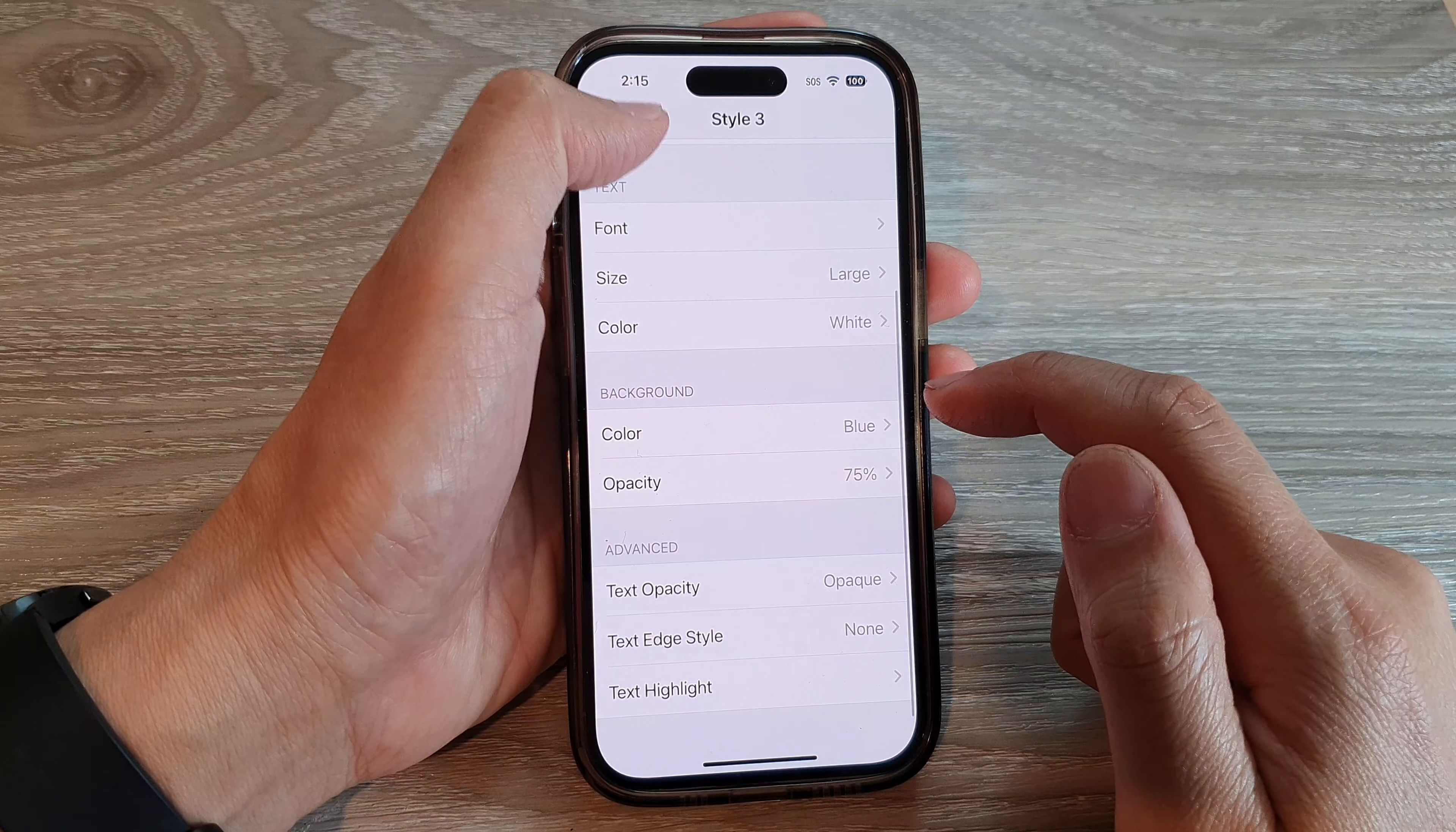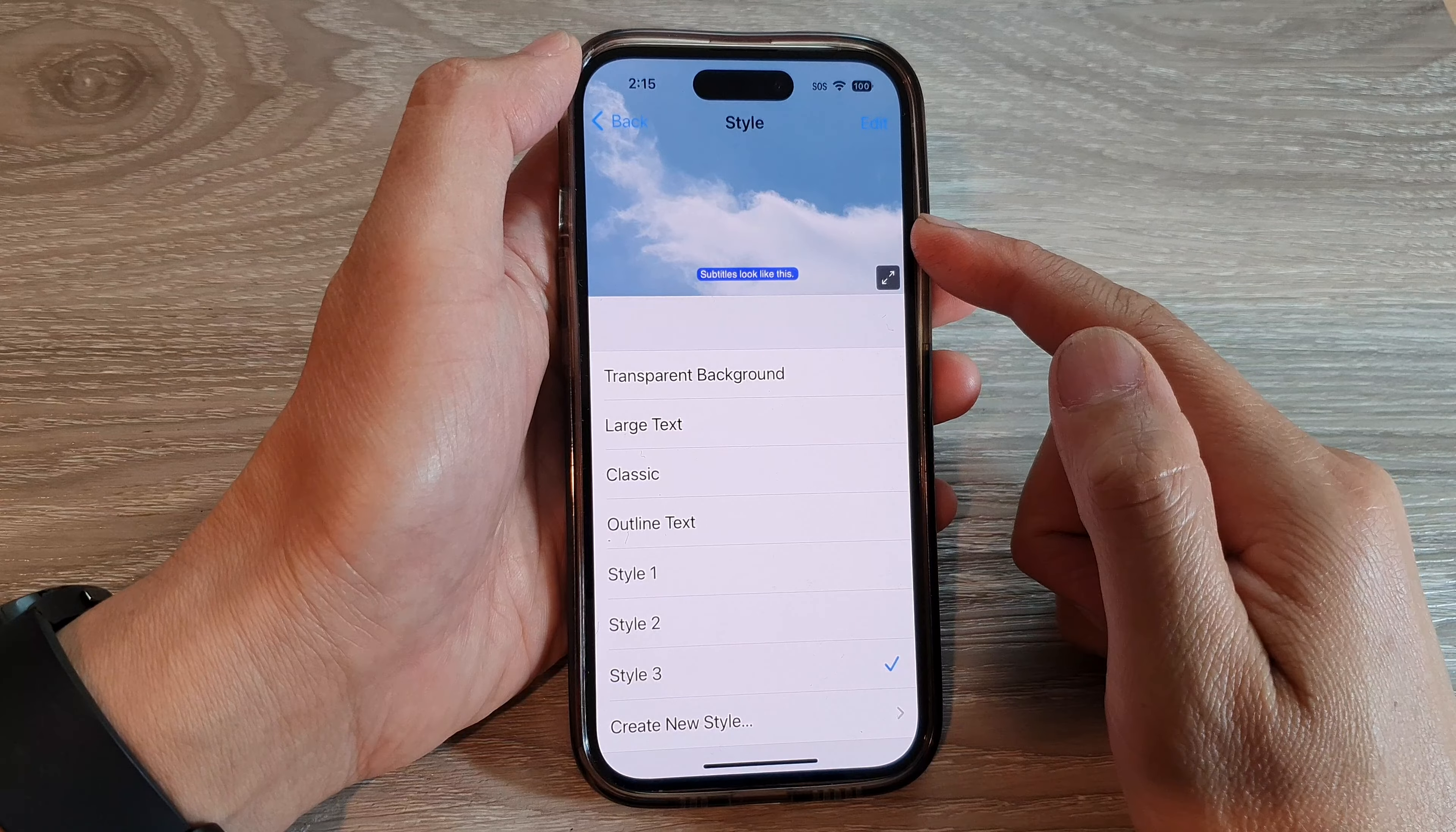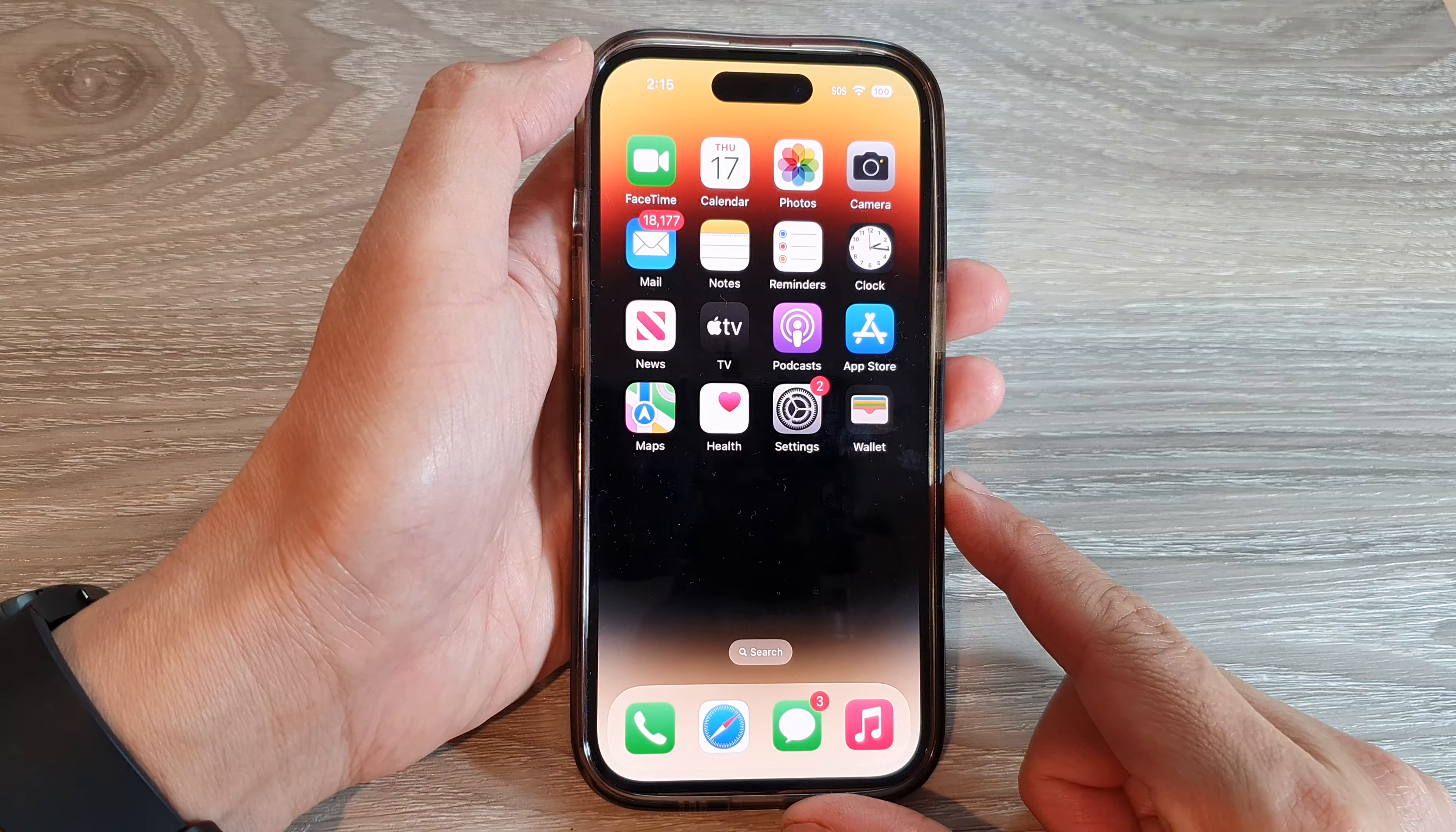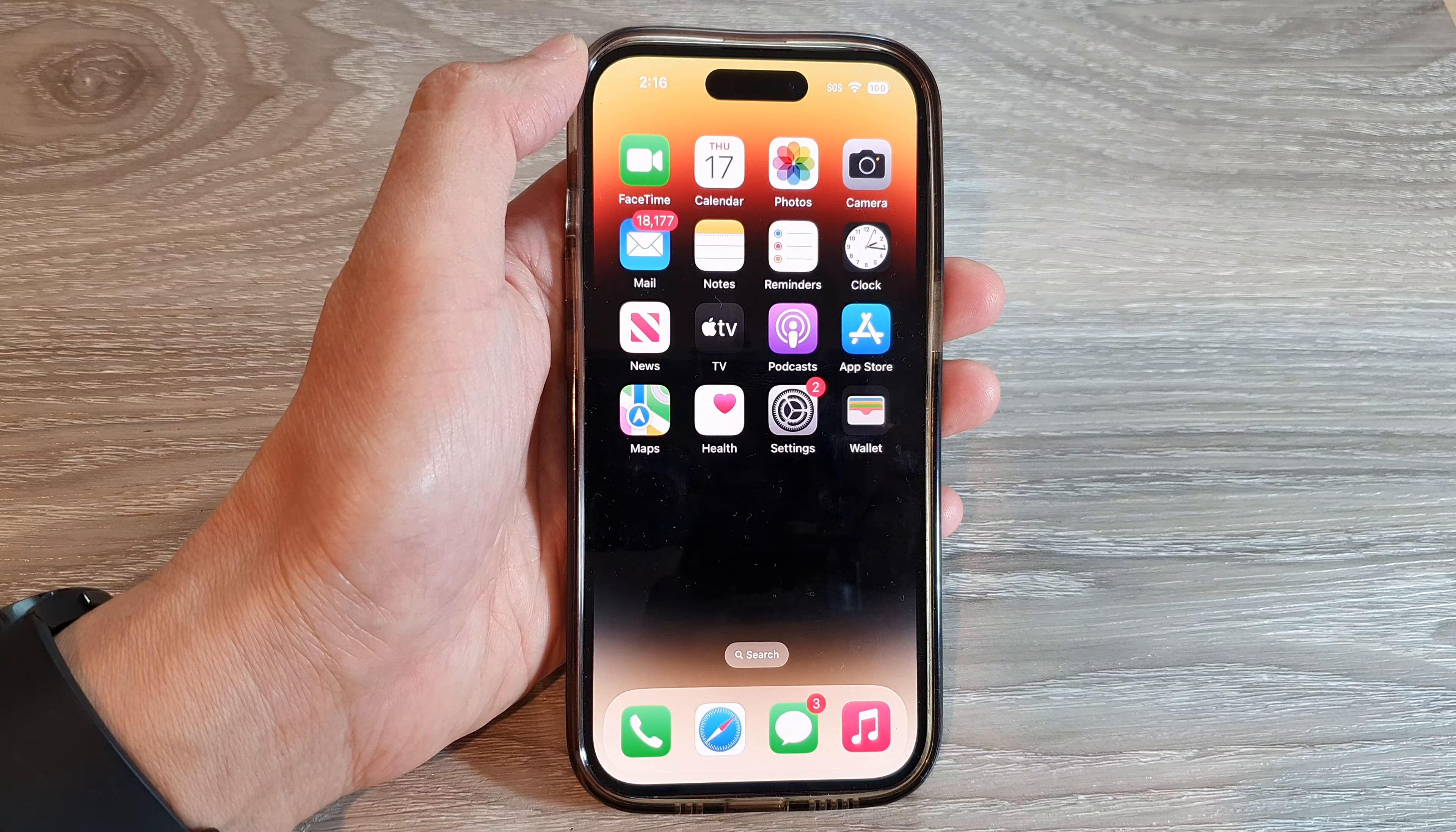Tap on the back key. Here you can select a new style for your subtitle. Finally, you can swipe up to go back to the home screen. Thank you for watching this video. Please subscribe to my channel for more videos.